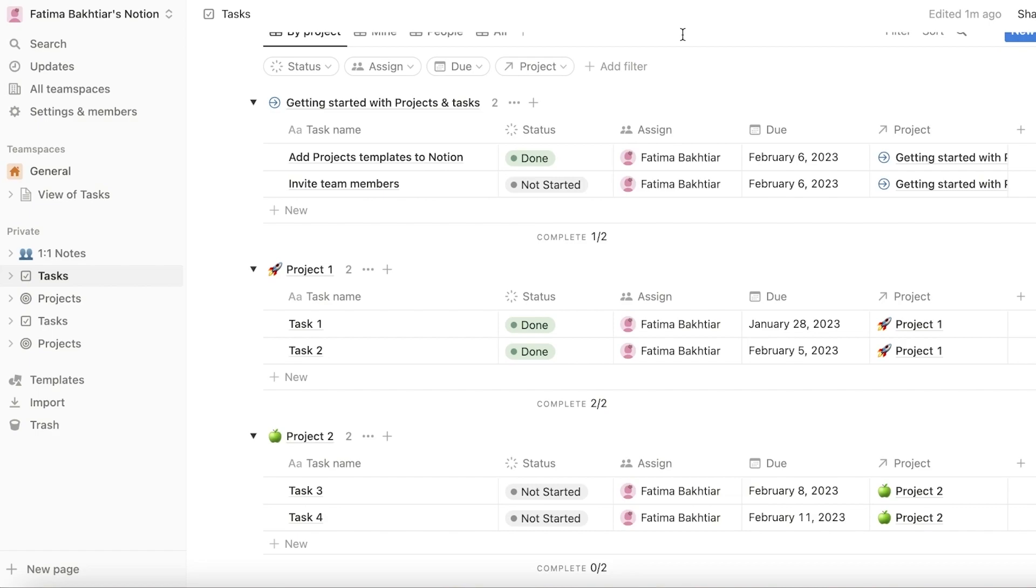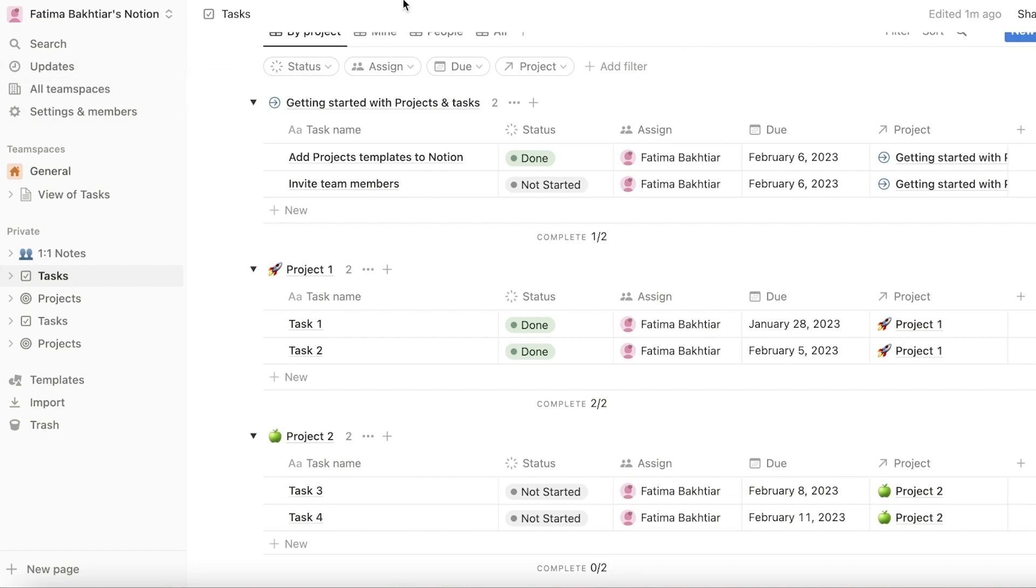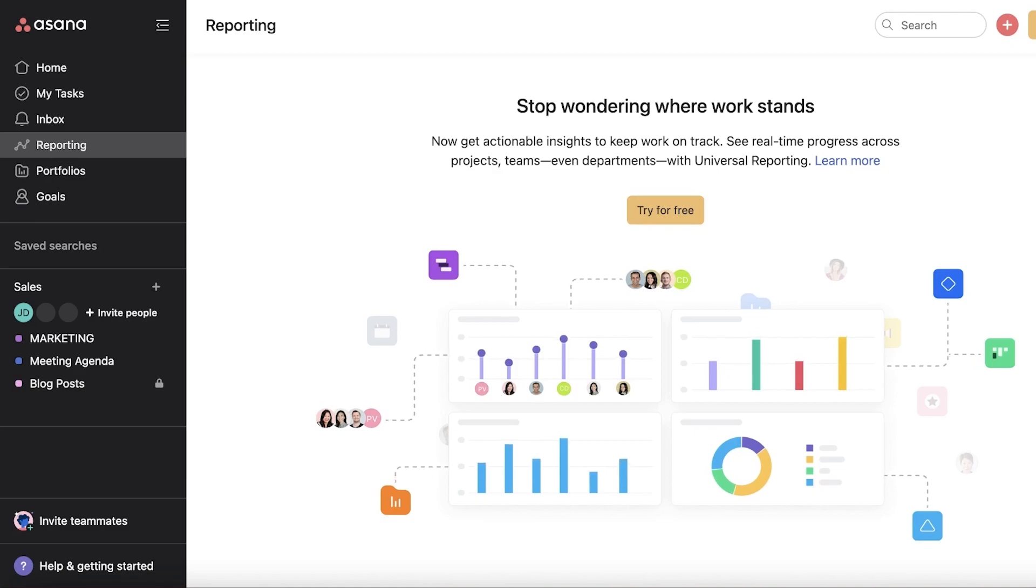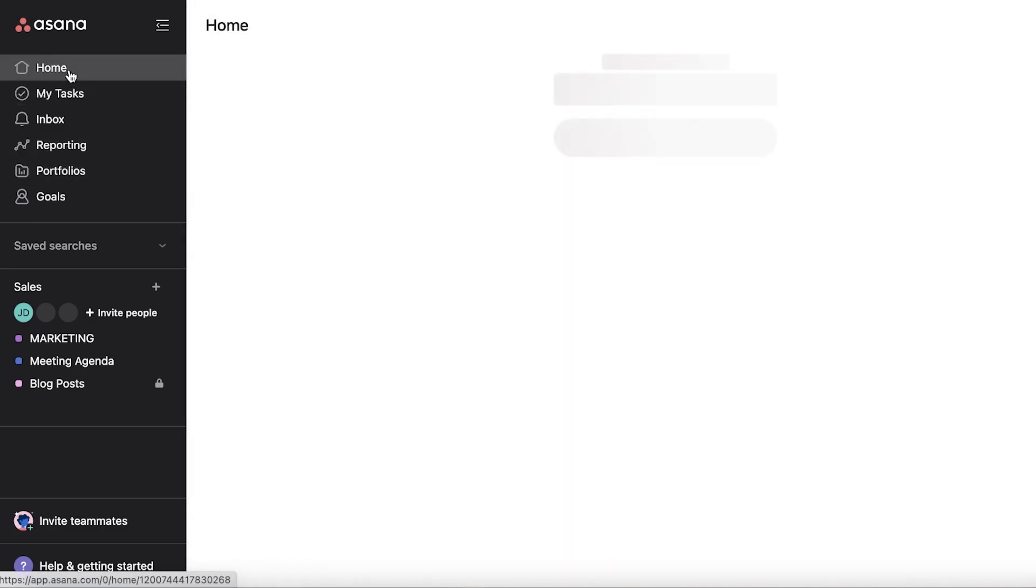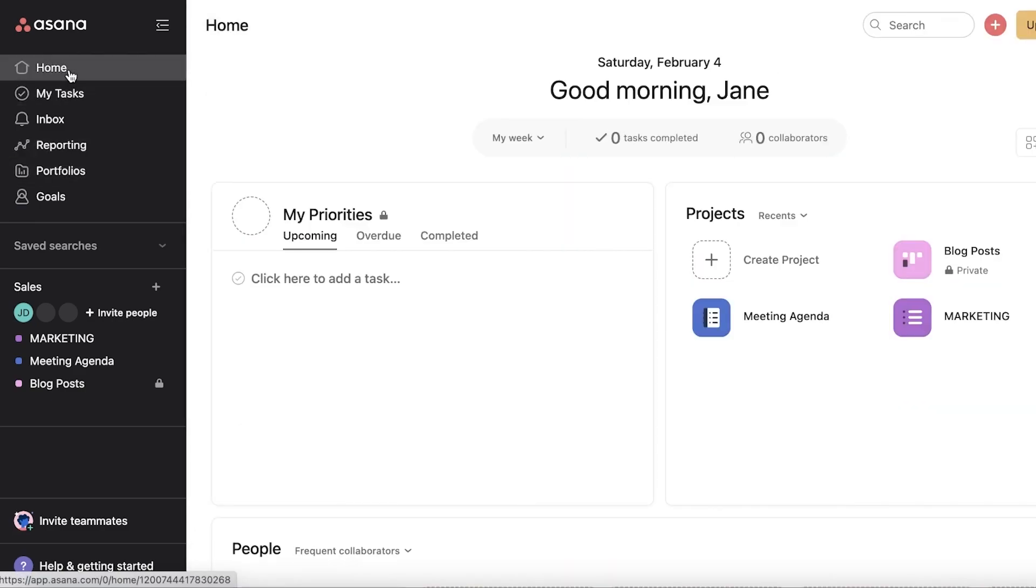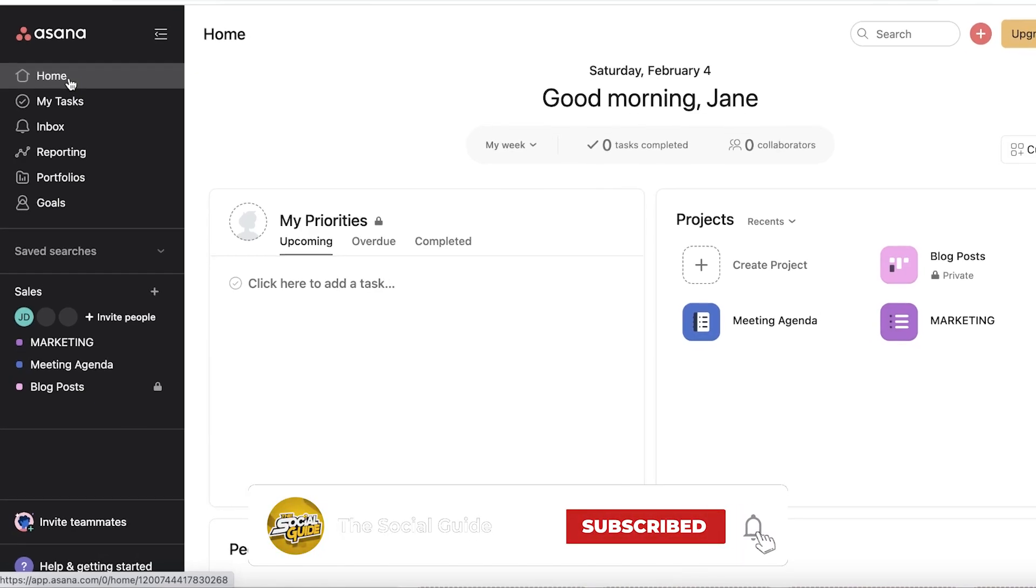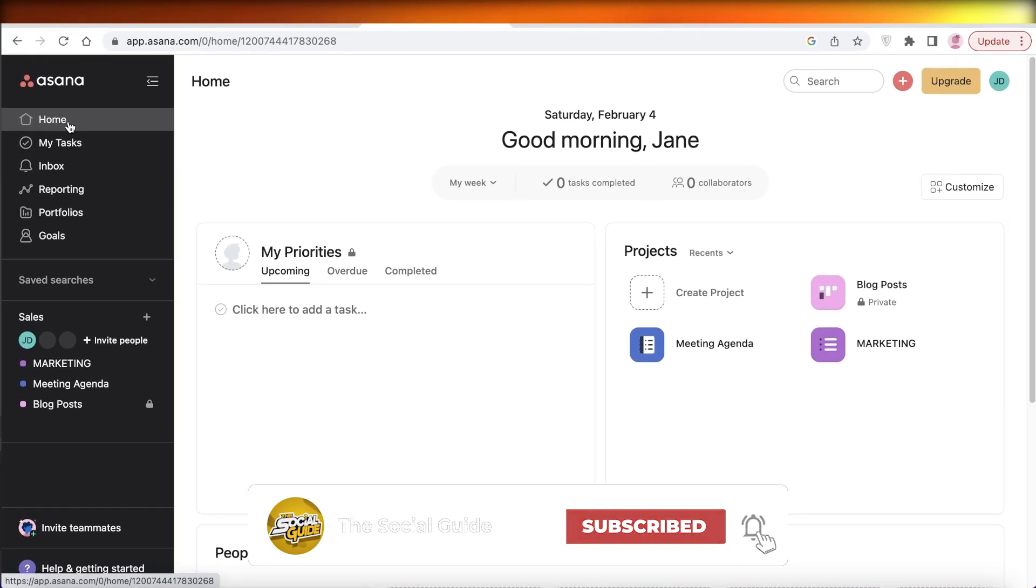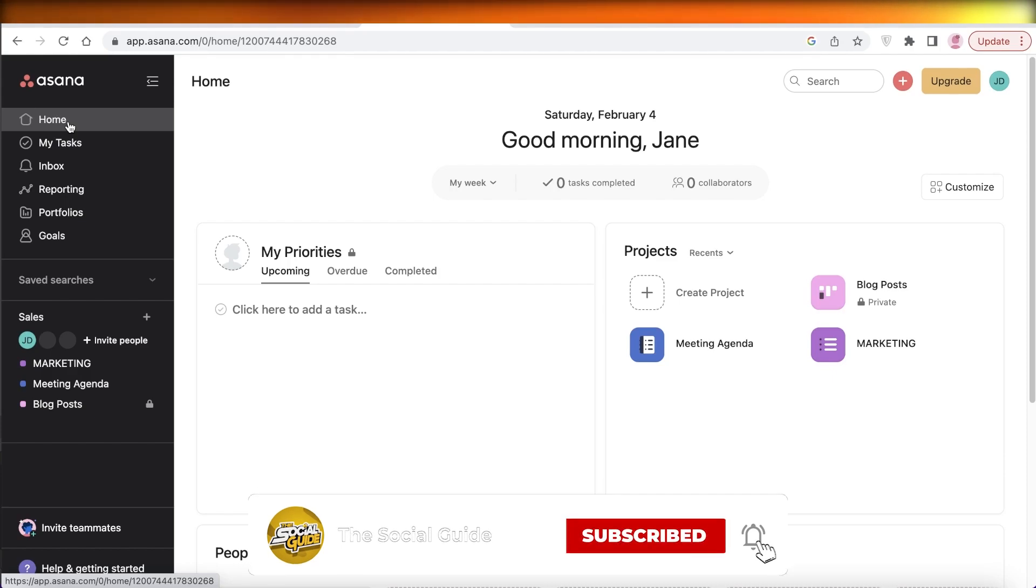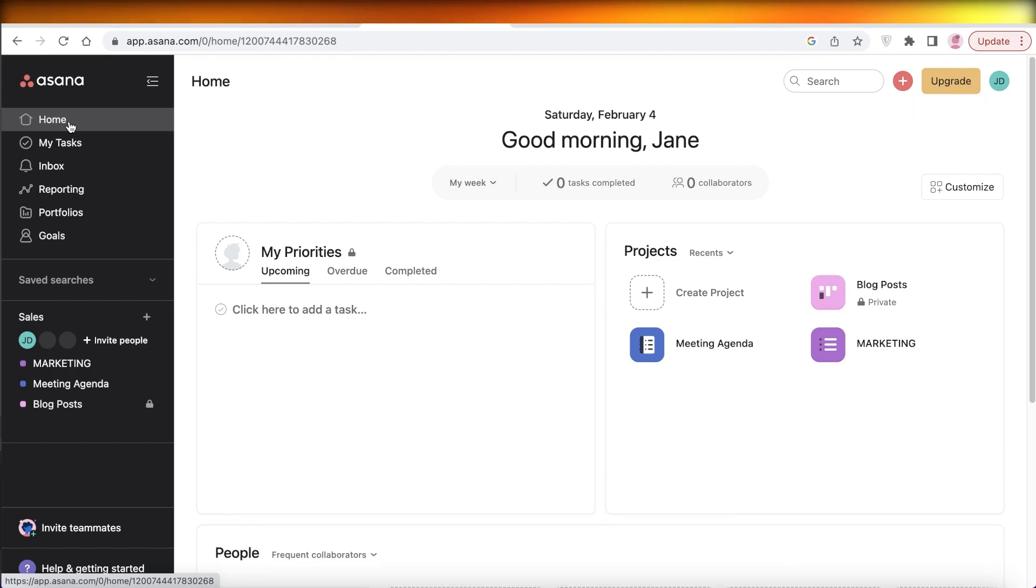I hope you guys found this video helpful and now you are able to make your own decision on which project management software you should use according to your needs. Make sure to leave a like and subscribe to the YouTube channel, and I will catch you guys in the next video.